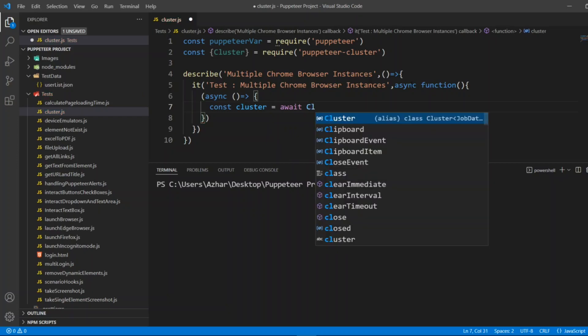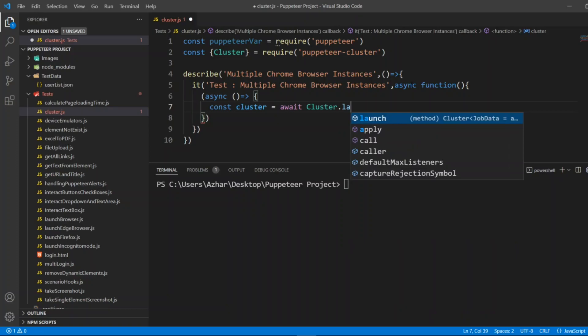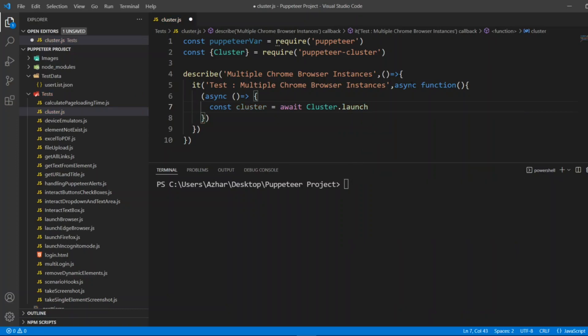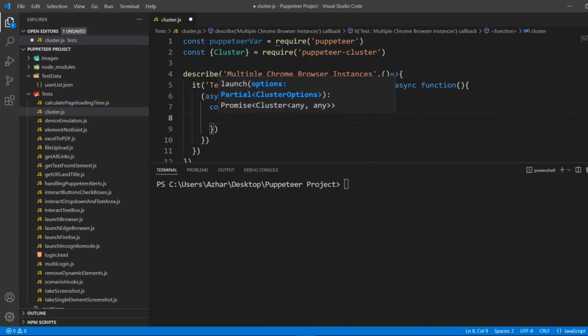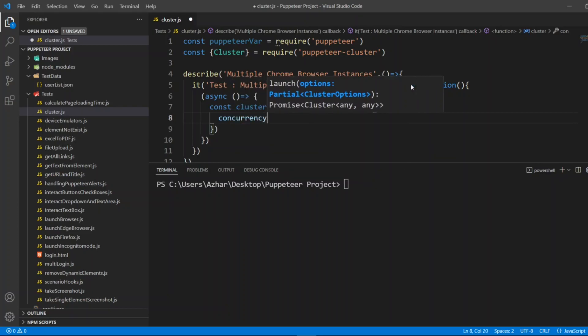If I put cluster.launch here, so cluster.launch, inside this I can give cluster options. For cluster I'll give concurrency, so concurrency I'll be giving cluster.concurrency_context.